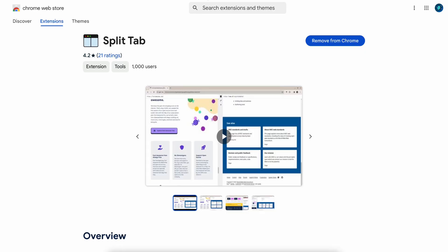Then you're going to search for this Chrome extension and add it to your Chrome browser.